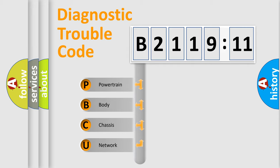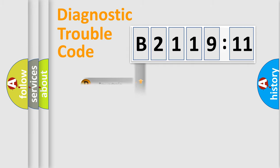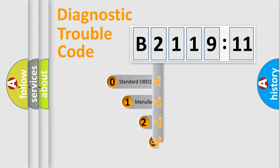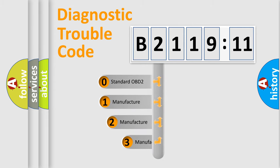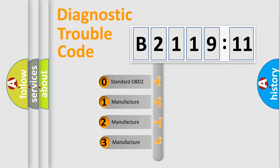We divide the electric system of automobile into four basic units: Powertrain, Body, Chassis, and Network. This distribution is defined in the first character code.